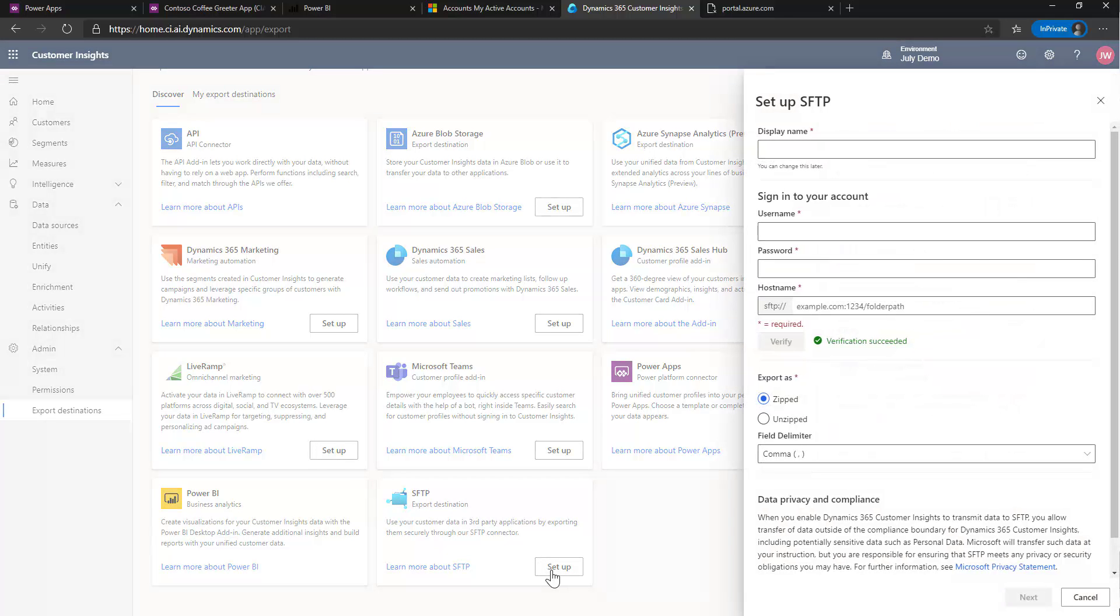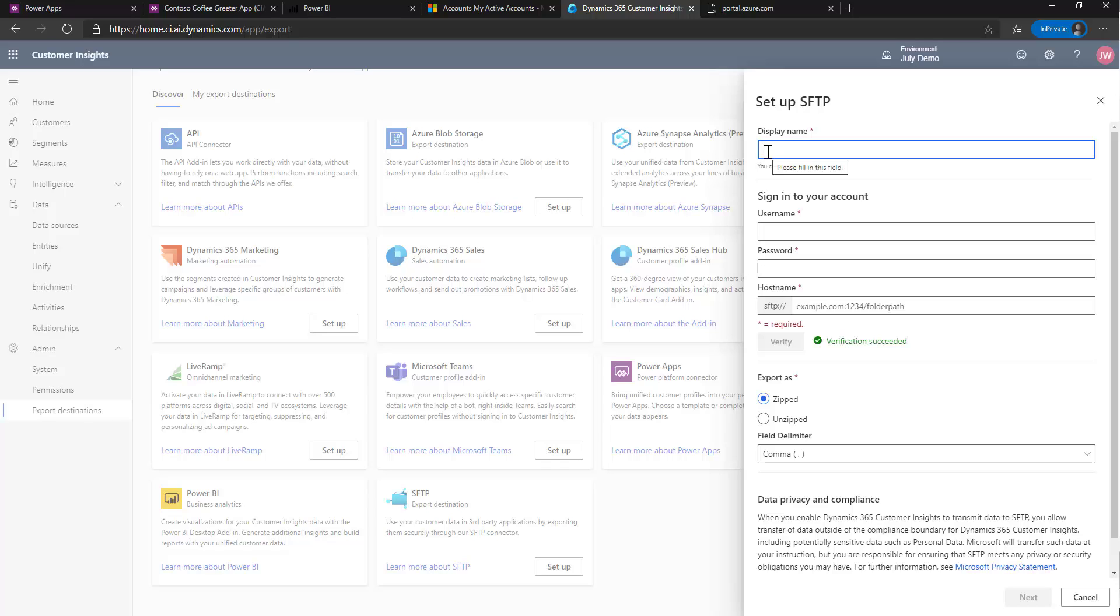If I click on that, you'll see that there are some things that I need. First thing I need to give it is a display name and I have a server set up in the Google Cloud, so I'm going to call it GCP SFTP server.